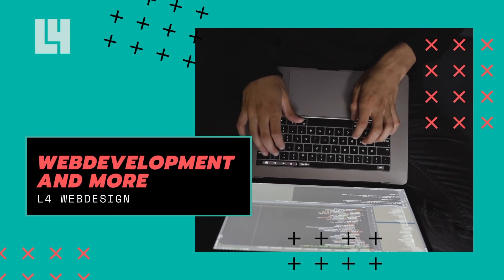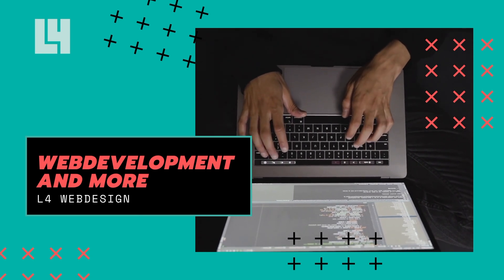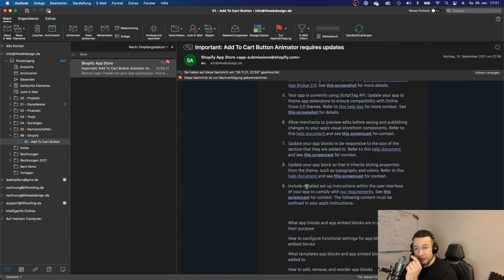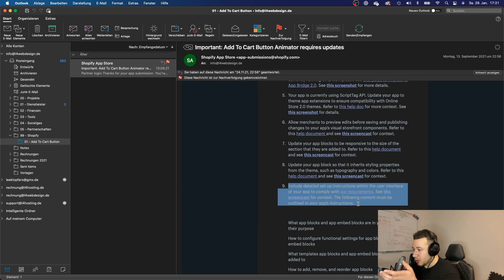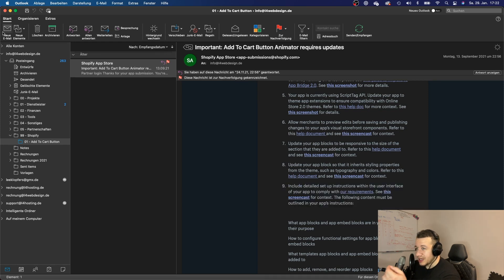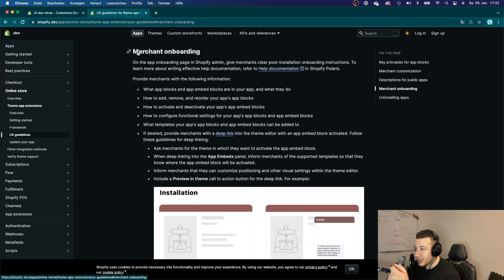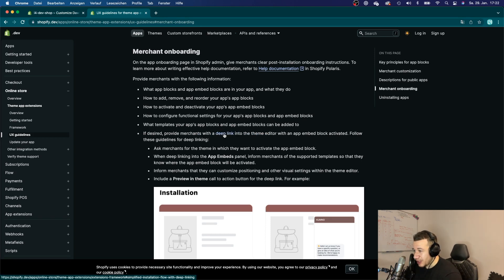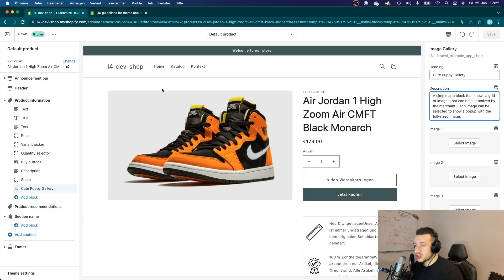Another very important topic: if you use theme app extensions in your app, Shopify requires you to give your users detailed setup instructions. They have some requirements, and if you click on that link you'll be redirected to a page with UX guidelines for your app to follow. A very important topic there is the deep link — let me show you what that is.